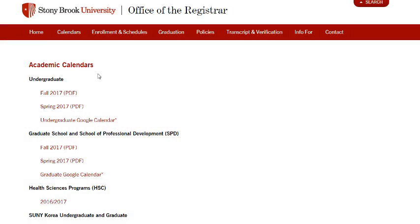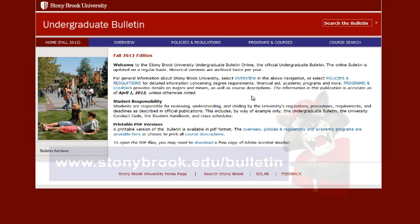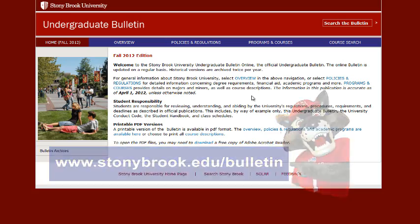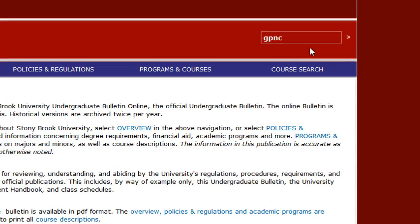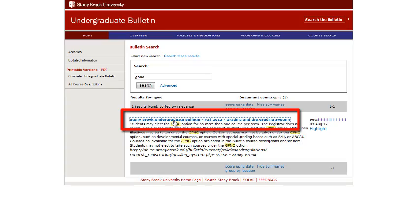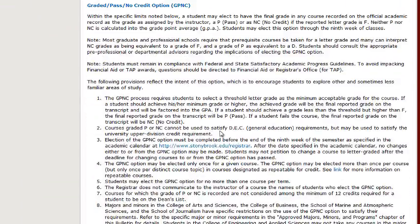Now you can select the academic calendar of the semester you wish to view. If you would like to learn more about the GP&C option, head on over to the Undergraduate Bulletin. Enter GP&C in the search box and hit enter. Click on the link and scroll down a little bit and you can read about the GP&C option. Thank you for watching.